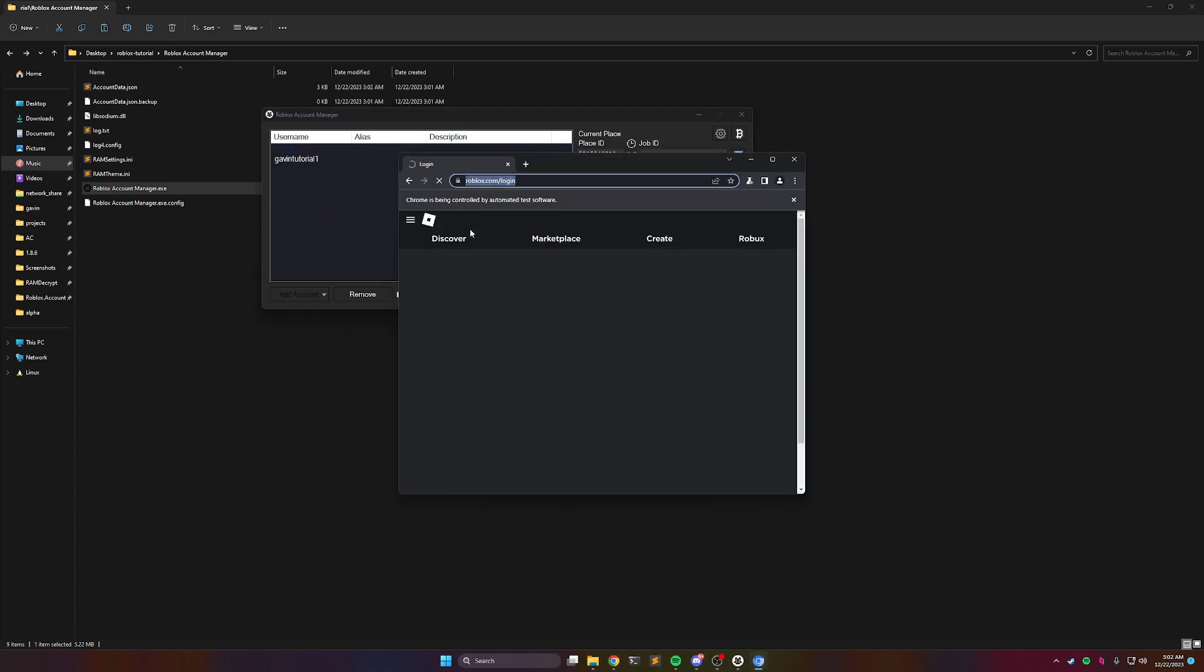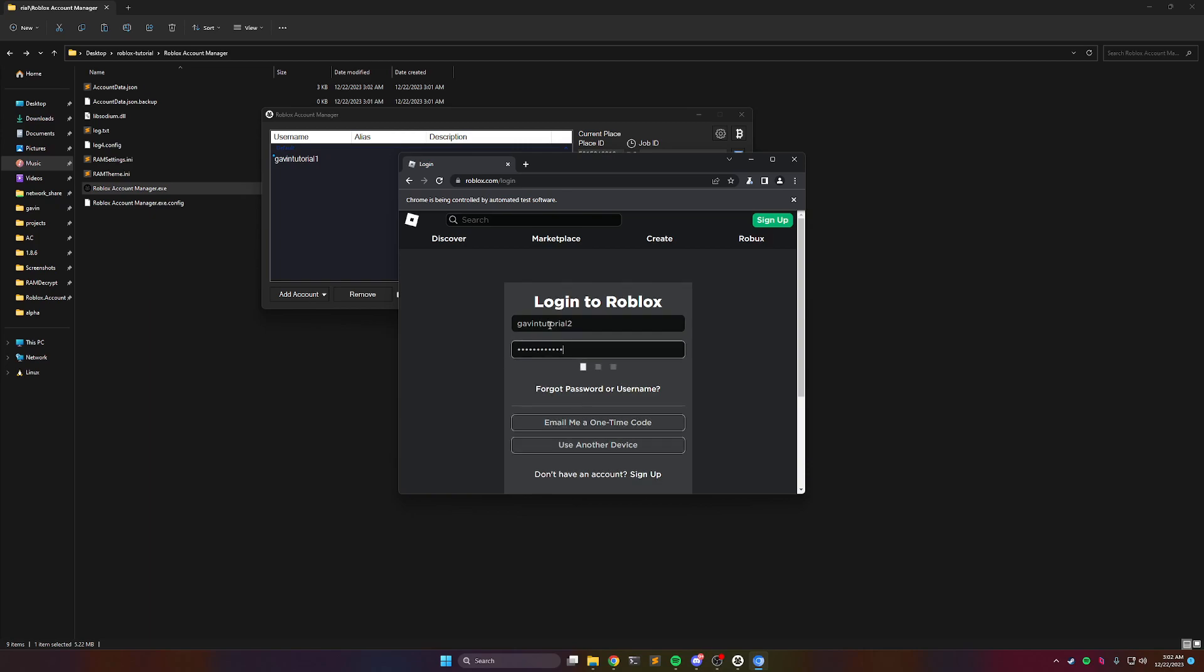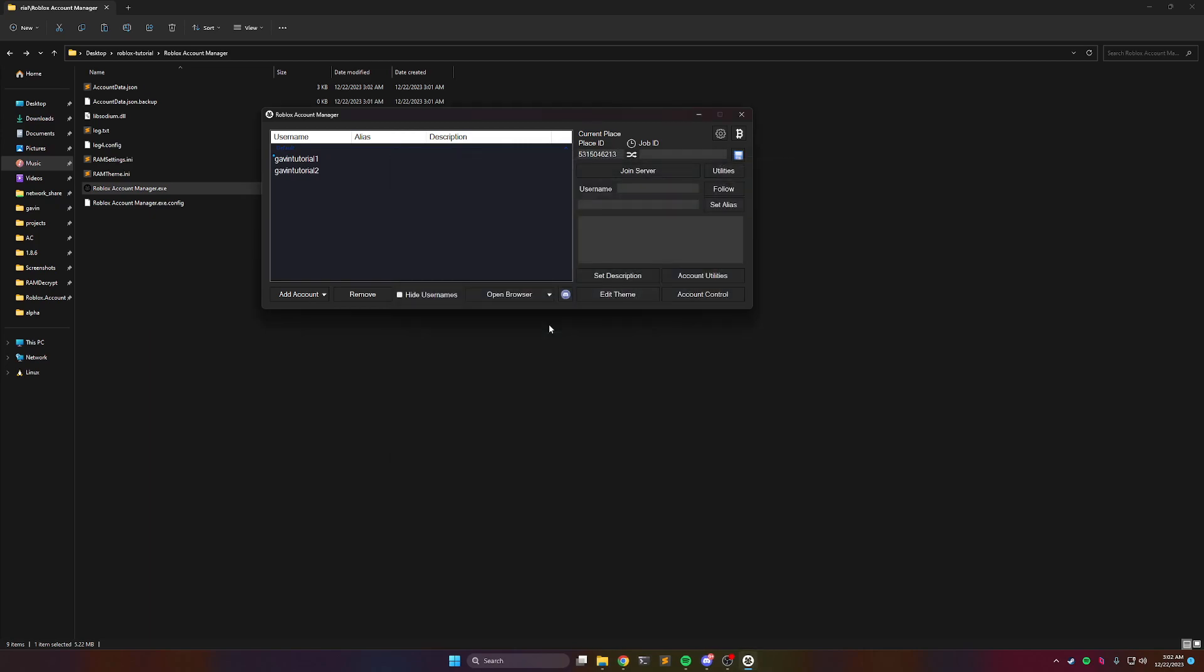I'm going to add a second account just for showing multi-accounts. Okay, all right, so now we have two accounts.